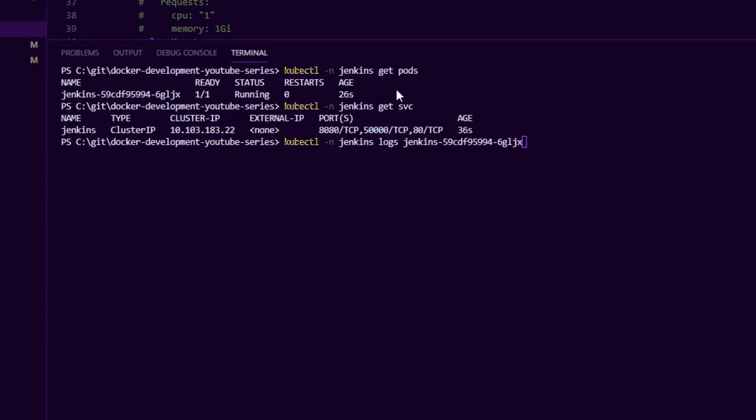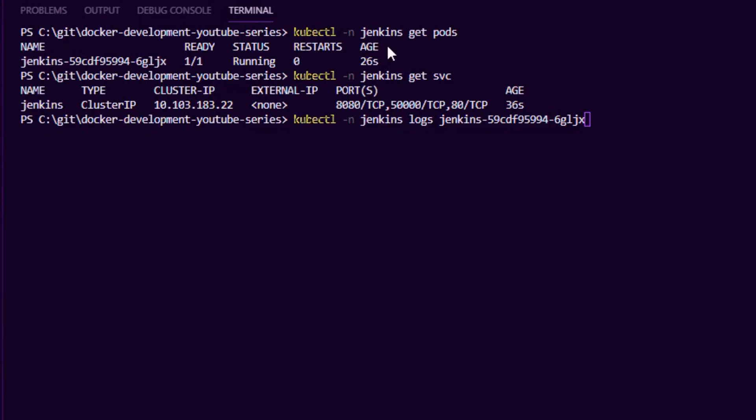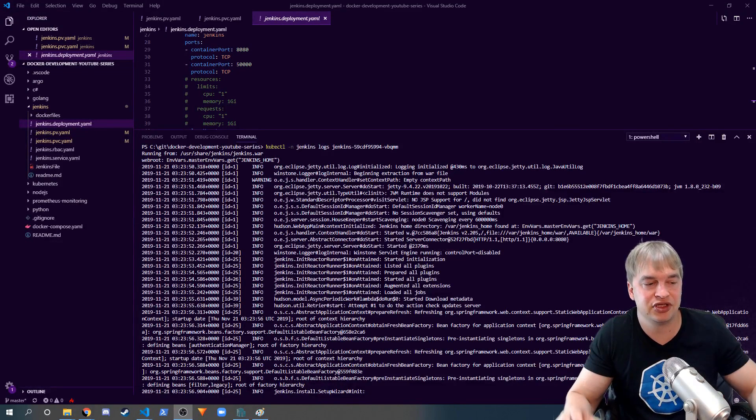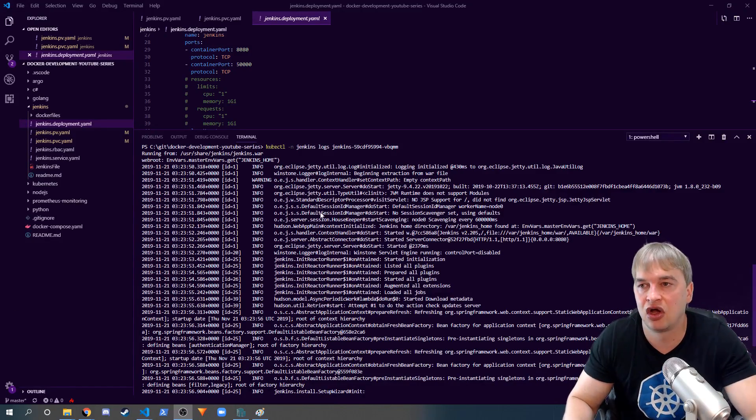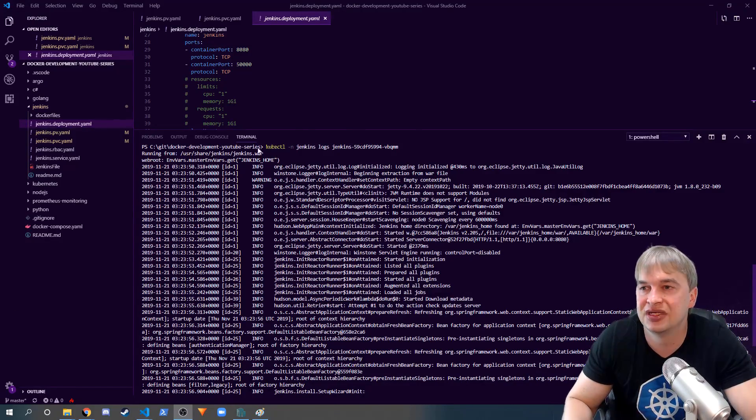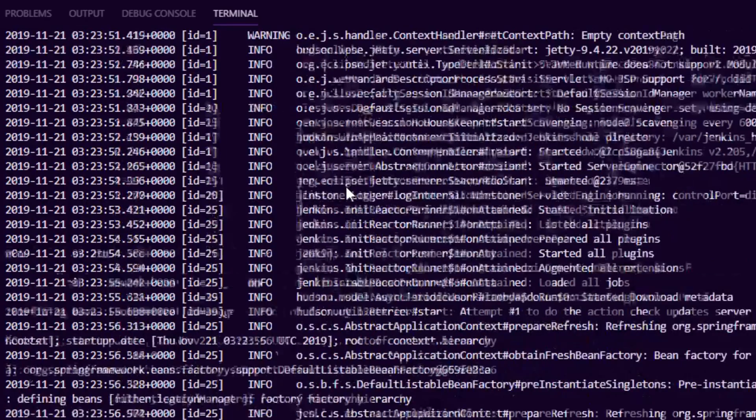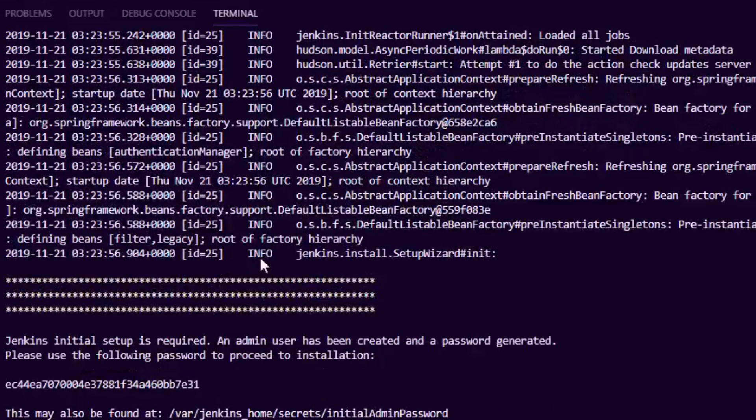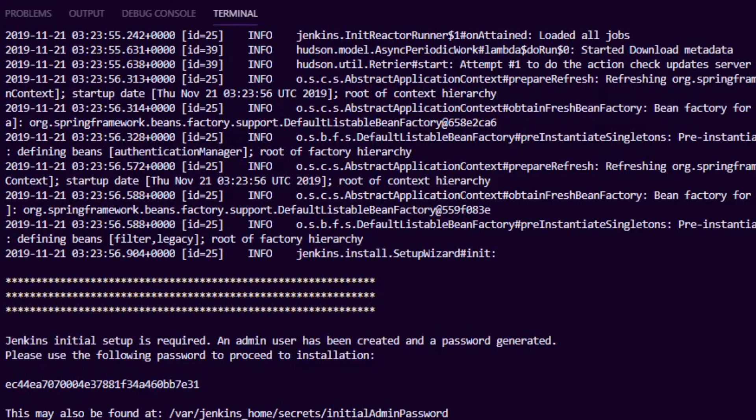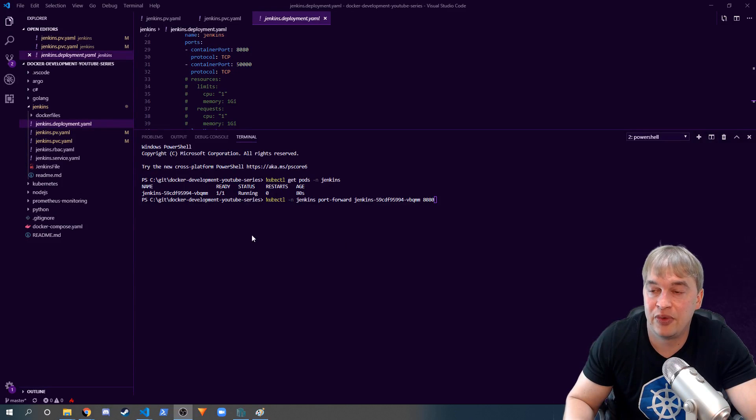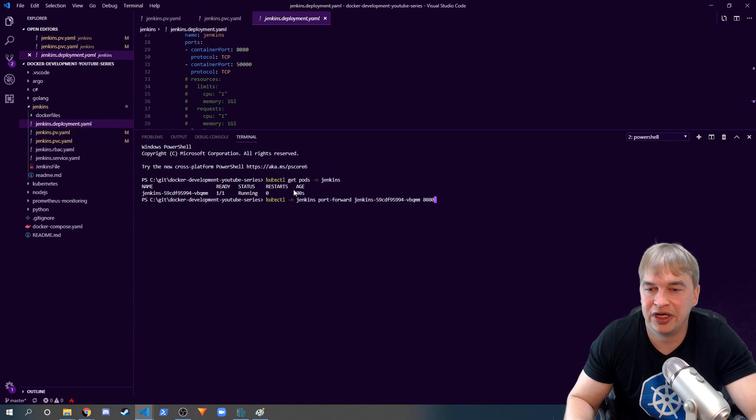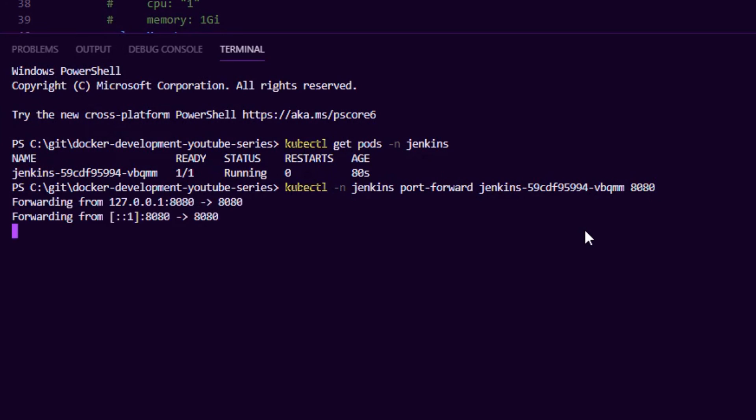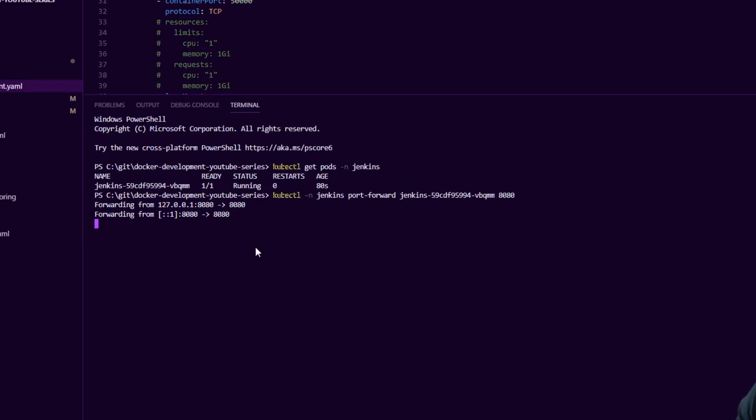If we do kubectl get pods we can see our Jenkins server is up and running. When Jenkins starts up it's going to be locked, so we need to do kubectl logs, get the logs from the pod, and you'll see that it posts basically its password in here. We're gonna go ahead and grab that, and now that we have the password we're gonna port forward into our Jenkins master.